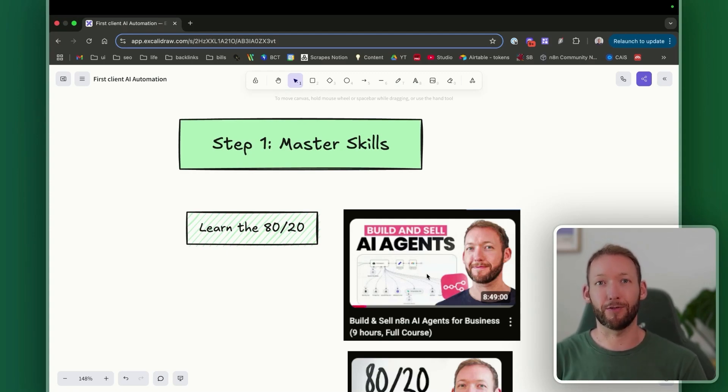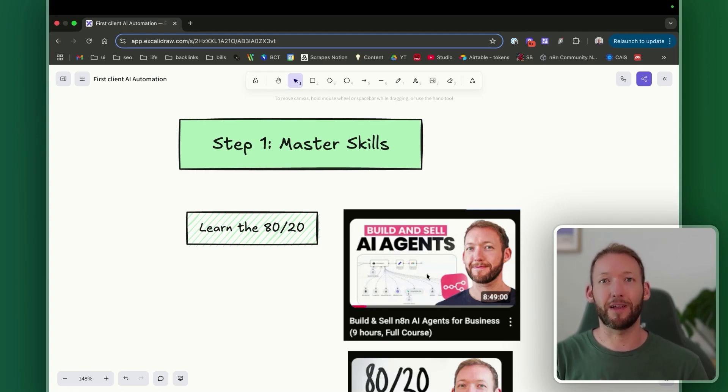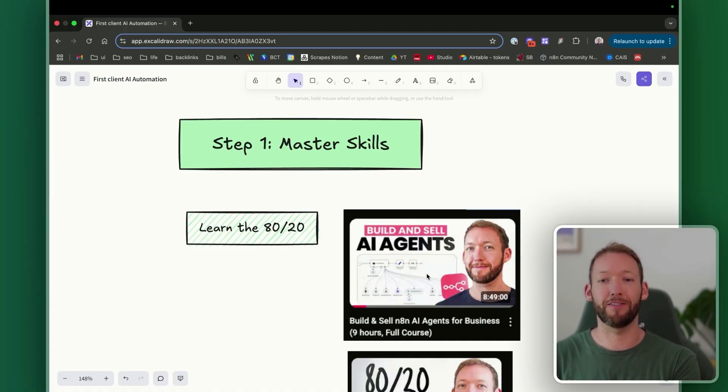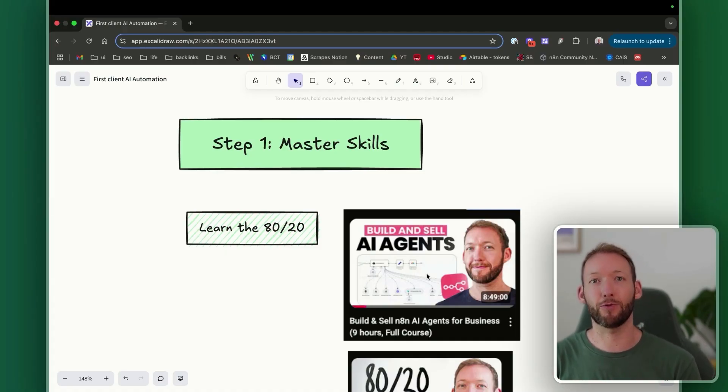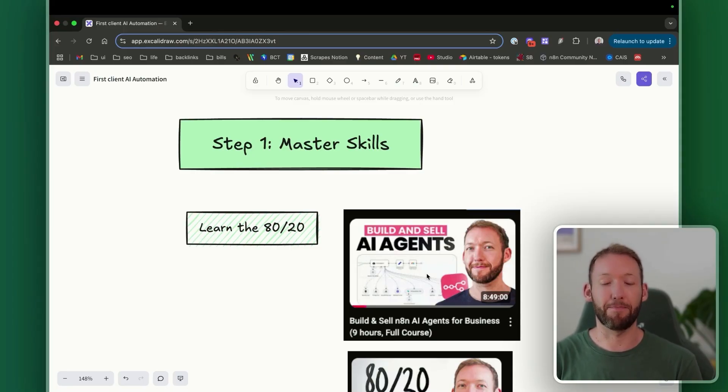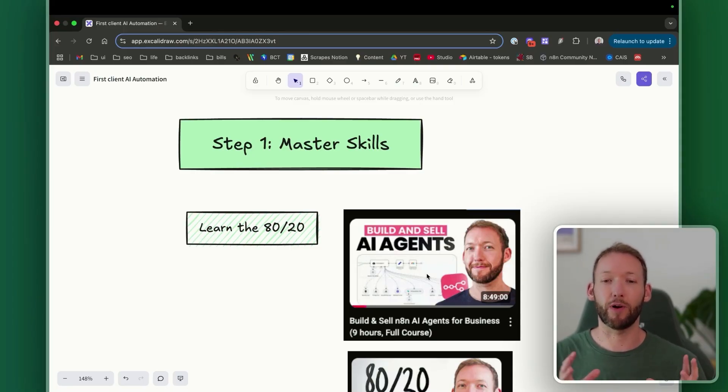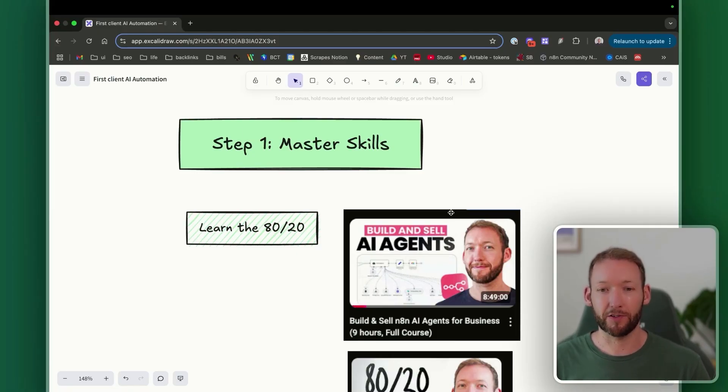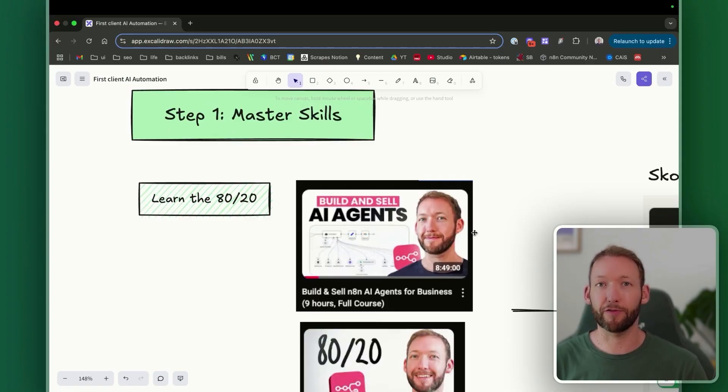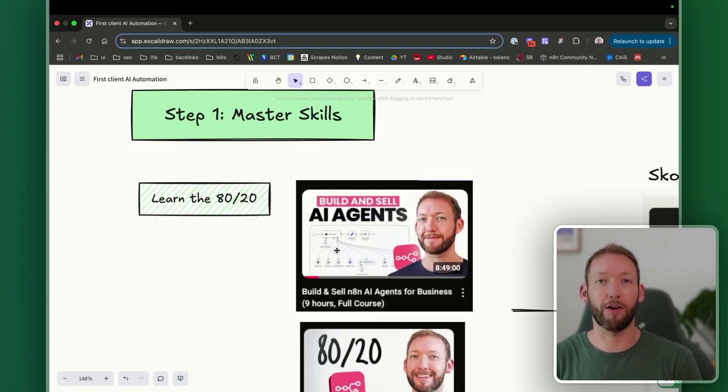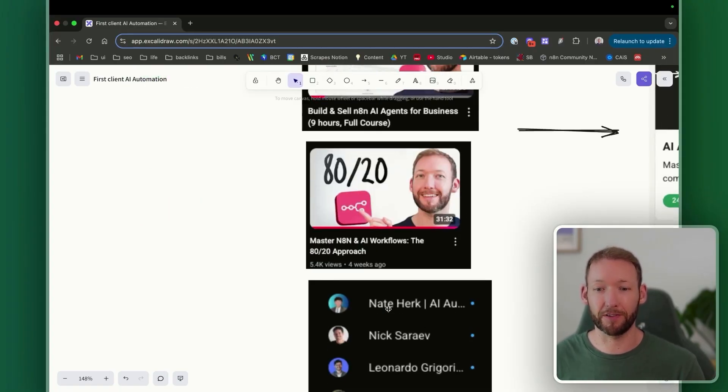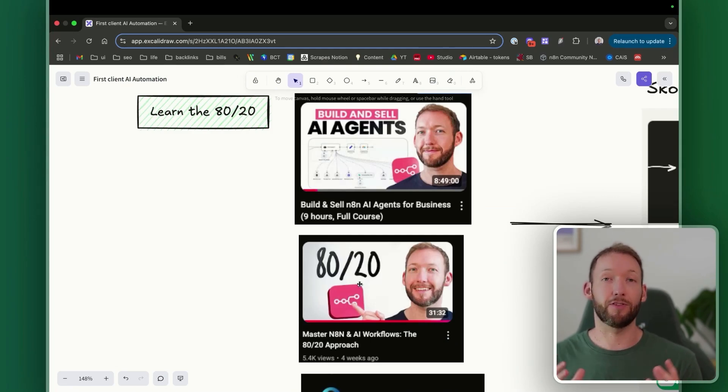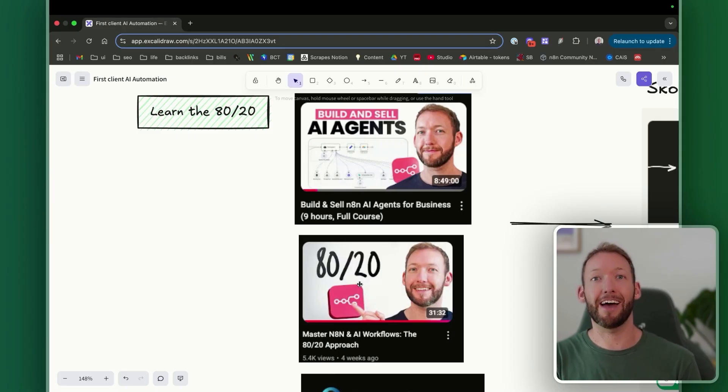I actually distill this into the 80-20, which is you need to understand the 20% of N8N or Make.com or Zapier, whatever your chosen automation platform is, and be able to master those fundamentals very quickly in order to be able to then expand that and build out any AI automation. So once you're equipped with these foundations, you'll be able to build out any AI automation and break down any client problem. So learn the 80-20.